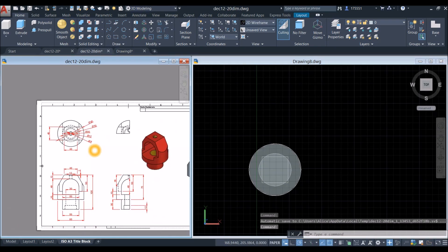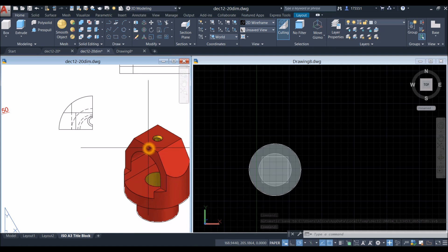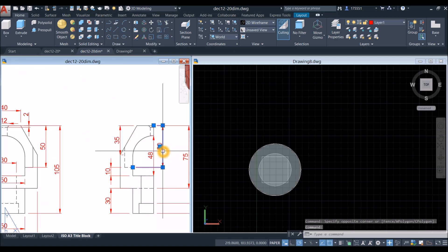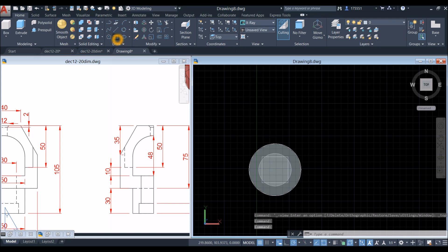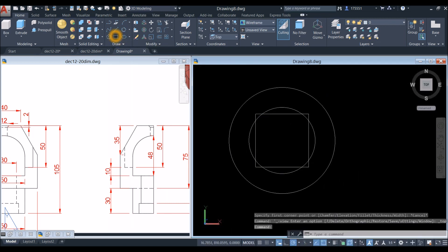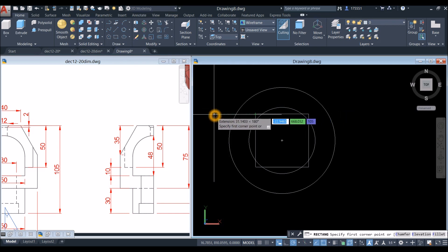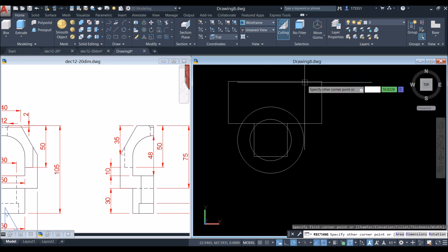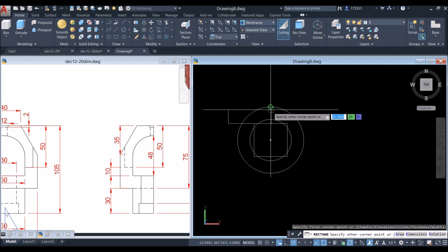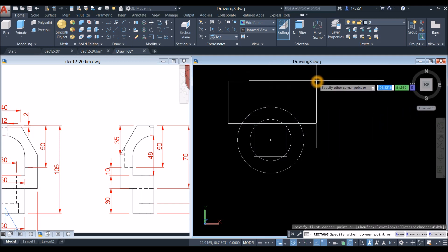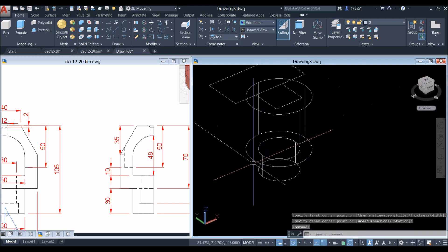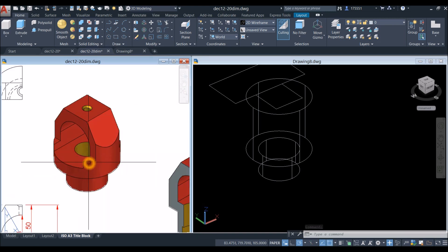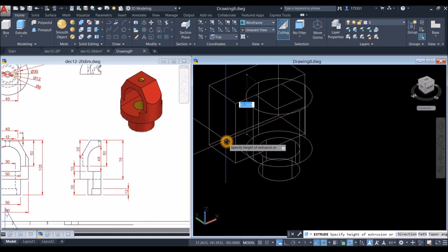I'm going to slice from this side downward — the distance from this point to this point is 50. Draw another rectangle; it doesn't matter as long as it passes over this quadrant and this area. Extrude this rectangle downward, because this is the cut from here to here. Extrude downward for 50.